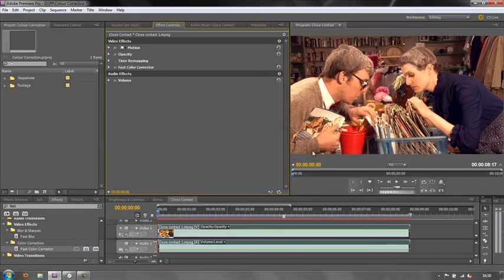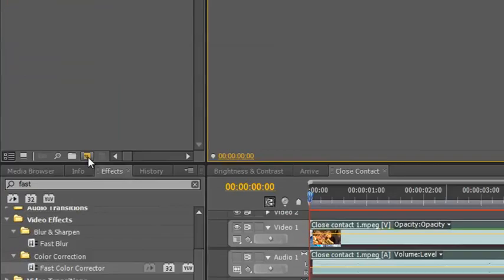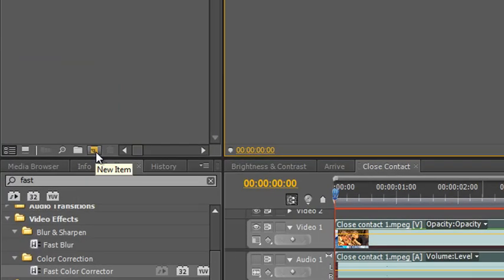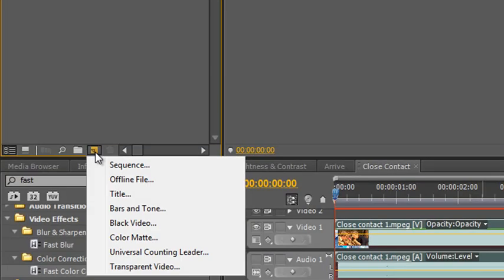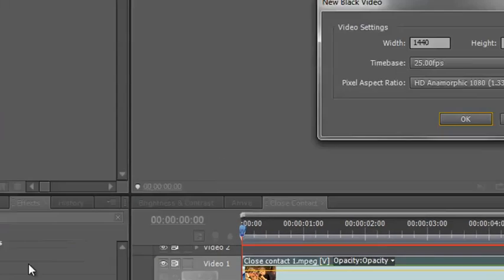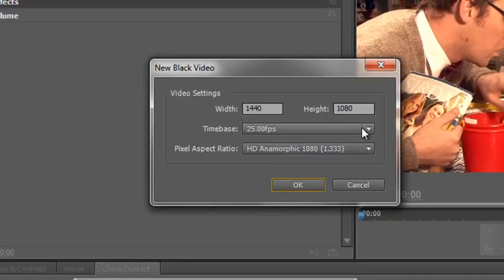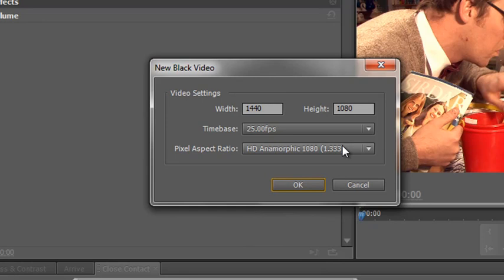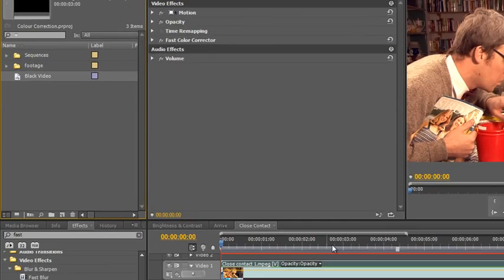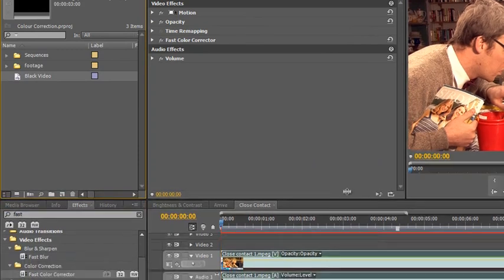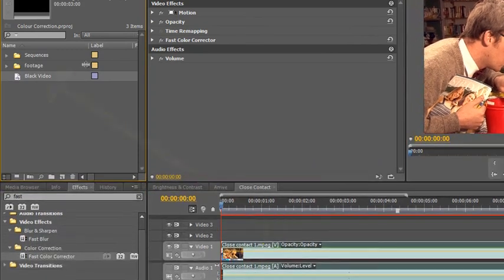And I'm going to create black video. Now to do that, you go down to the create new items button down here. You click on it and you go down to black video. Click black video and it says do you want the black video to be exactly the same size as the footage you've already used in your sequence? Yes, of course we do, so we click OK.